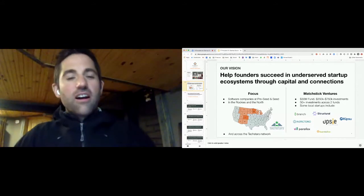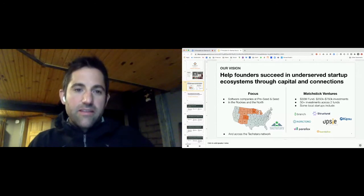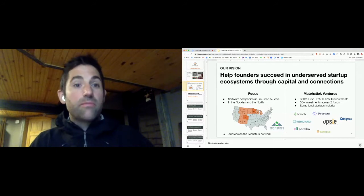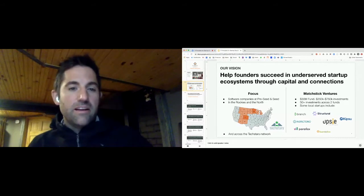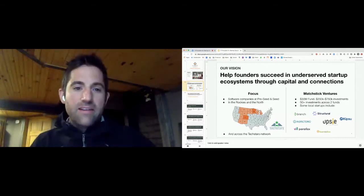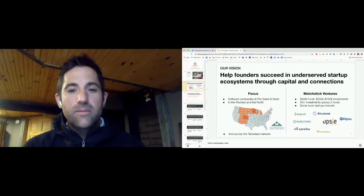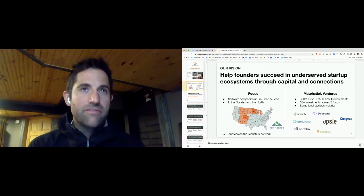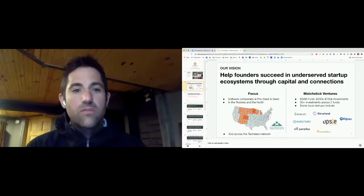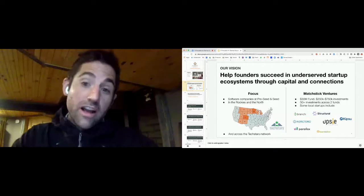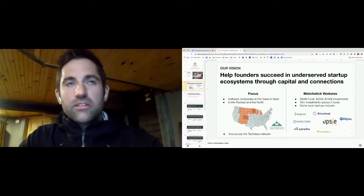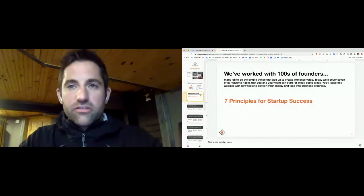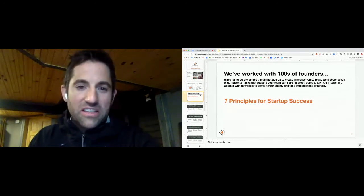So all the content in this is really based around that between Natty and I at Matchstick. We've worked with hundreds of founders, either via investing in them, via Matchstick, across the many Techstars programs that we've run. We found some things that many startups fail to do, some of the simple things that can really add up to immense value and that should not be overlooked. So we're just going to cover some of our favorite hacks today. This is the seven principles for startup success.